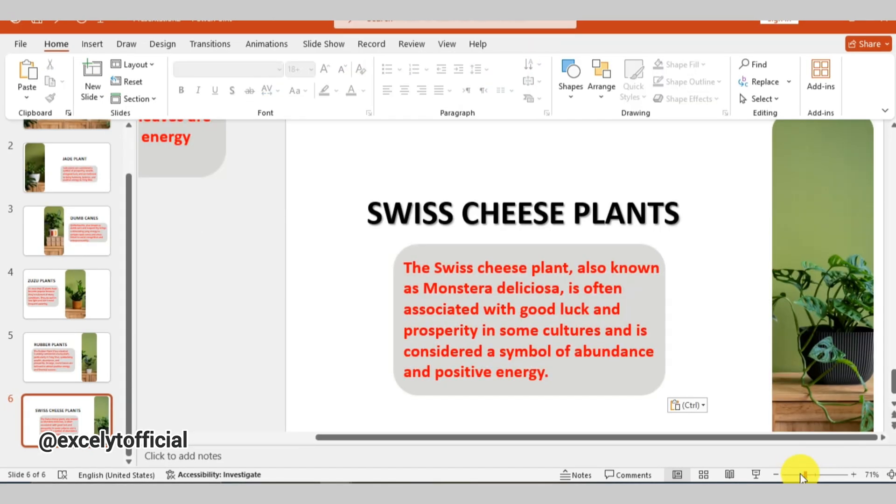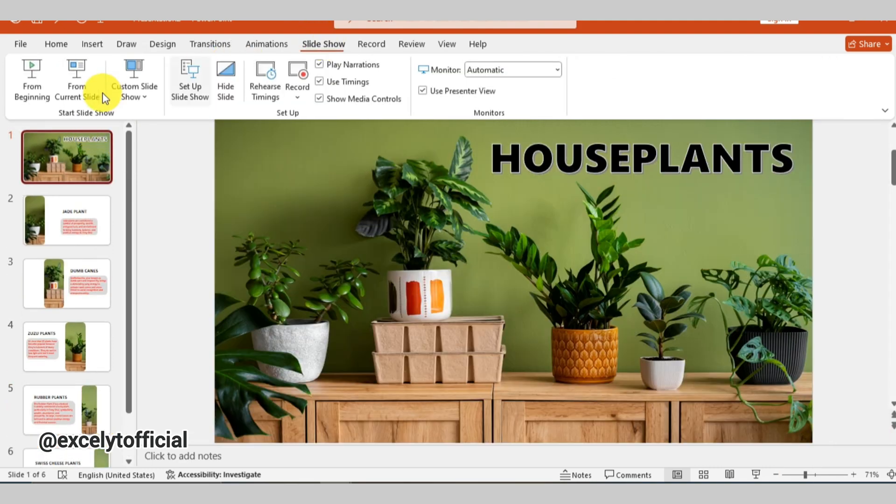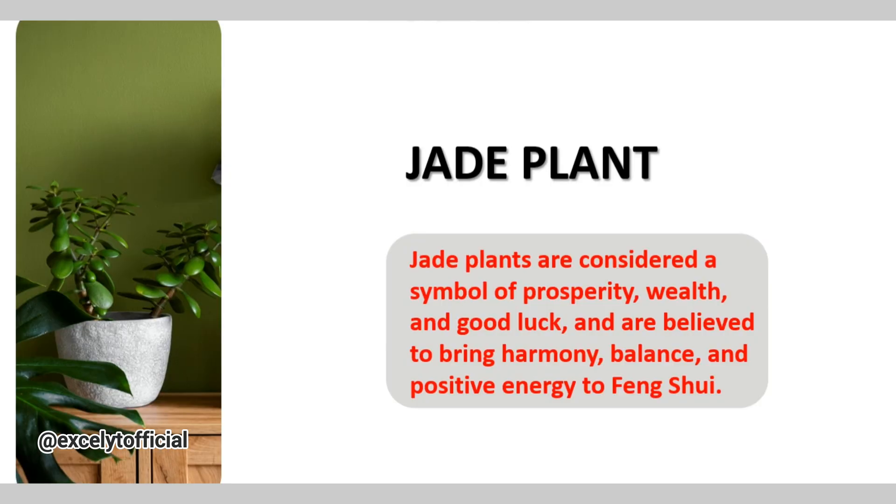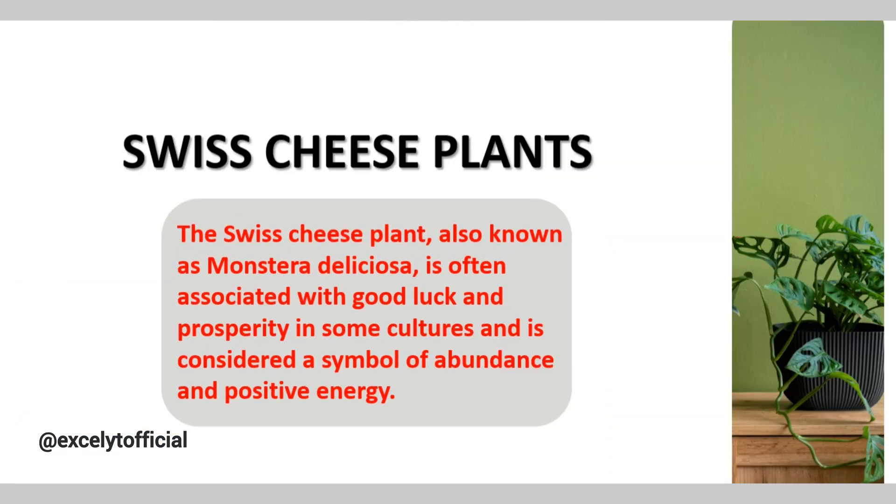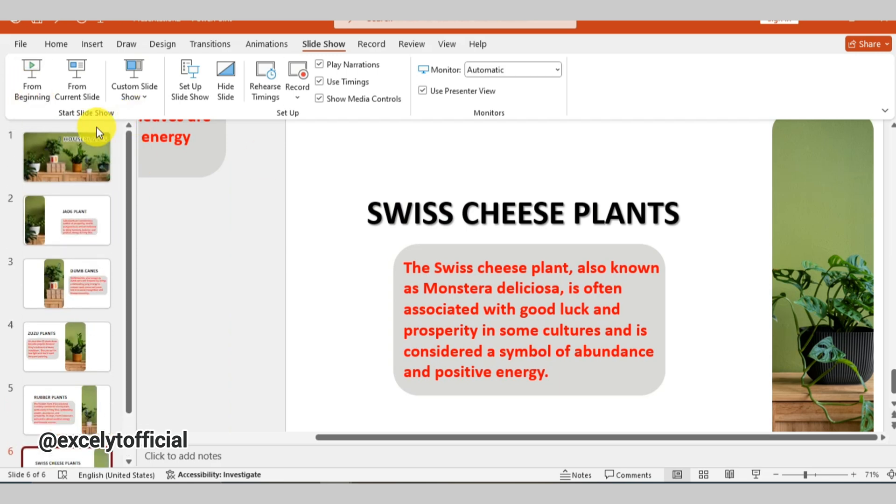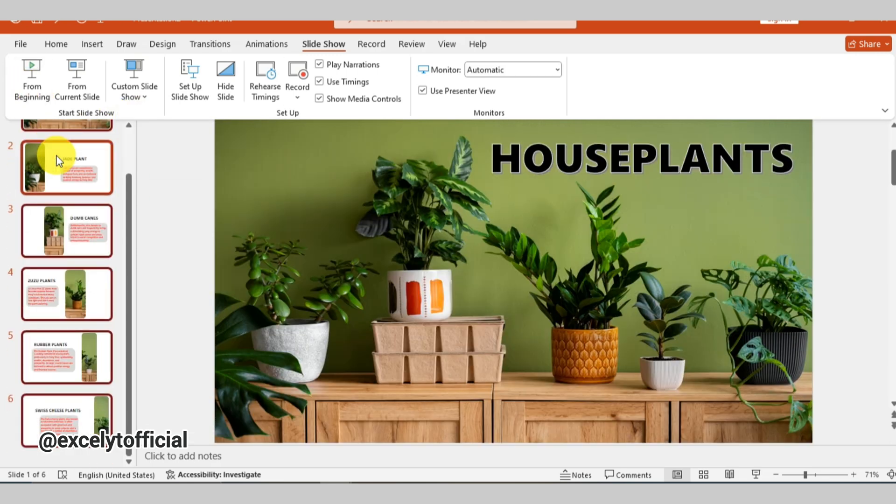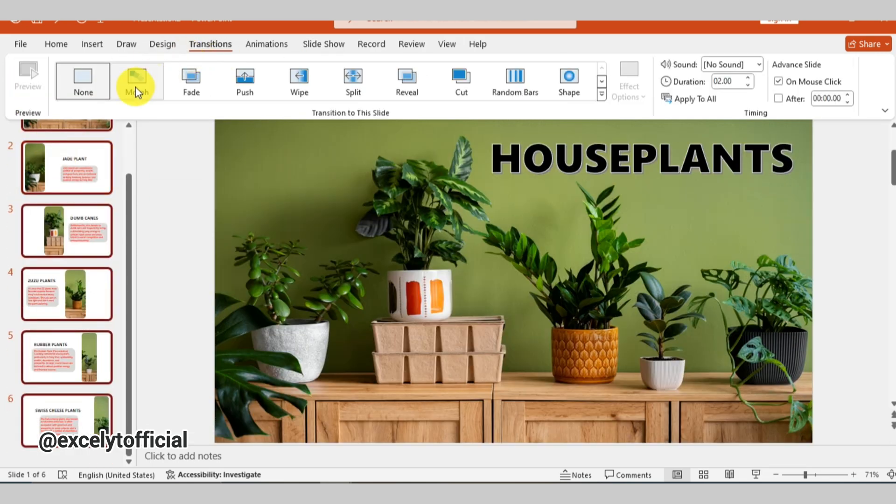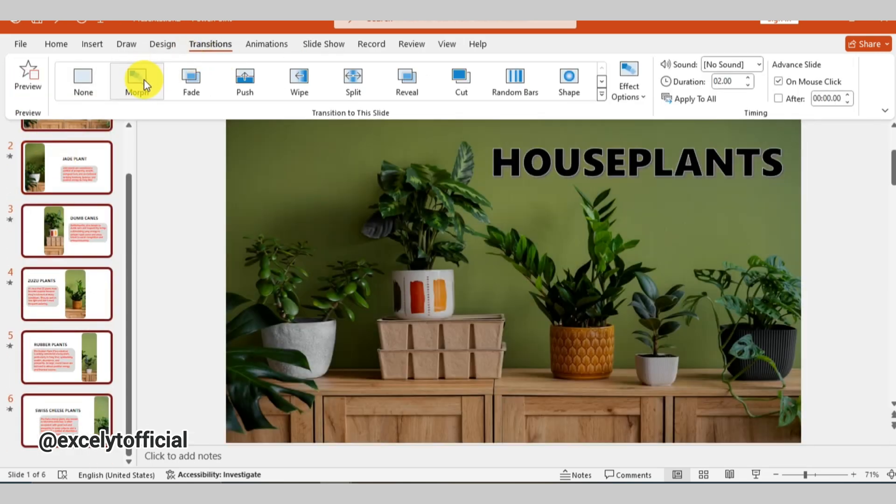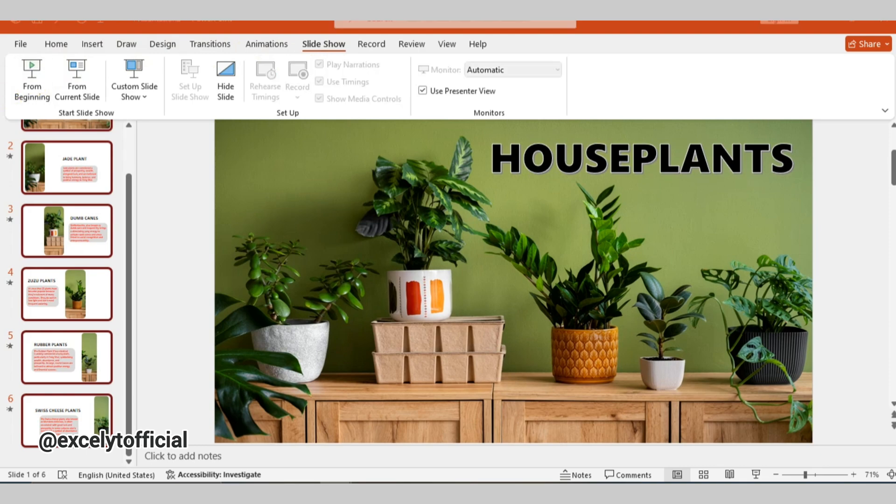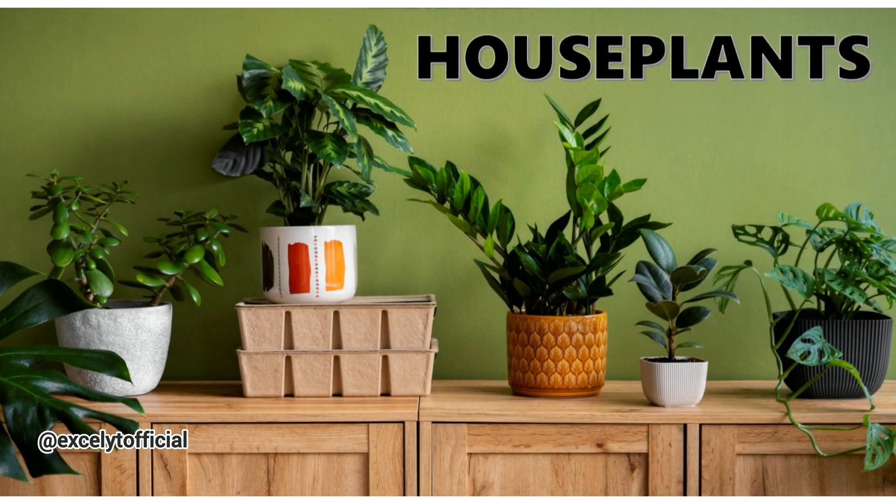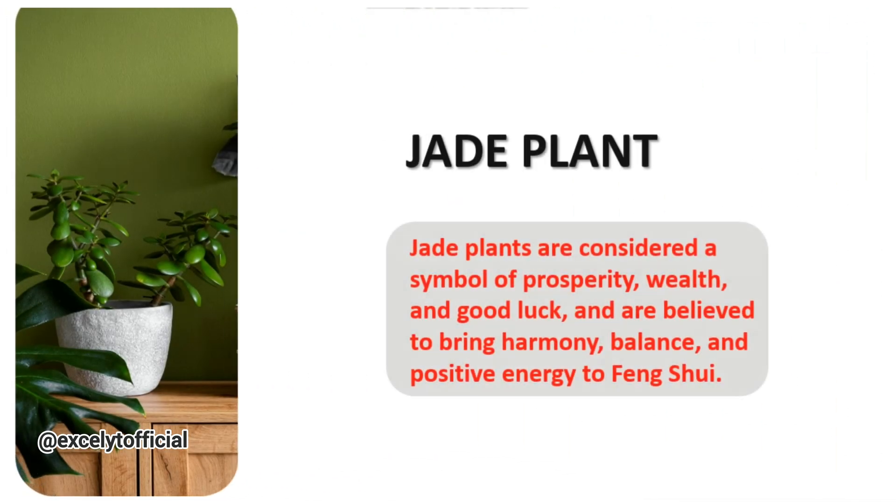This is how each slide looks before applying the transition. Once that's done, select the slides by pressing Ctrl plus A. Then go to the transitions tab and choose the morph transition to create a seamless animation between the two slides.